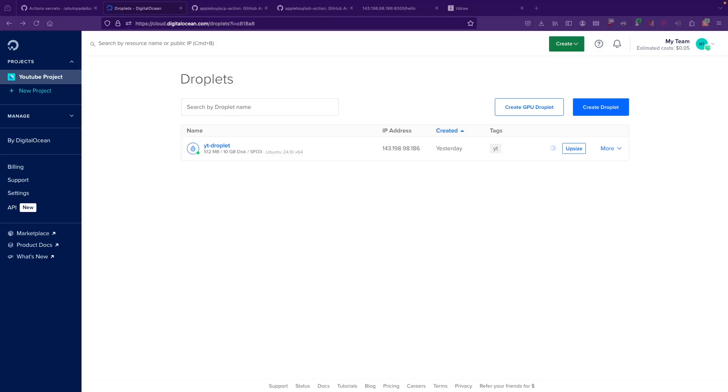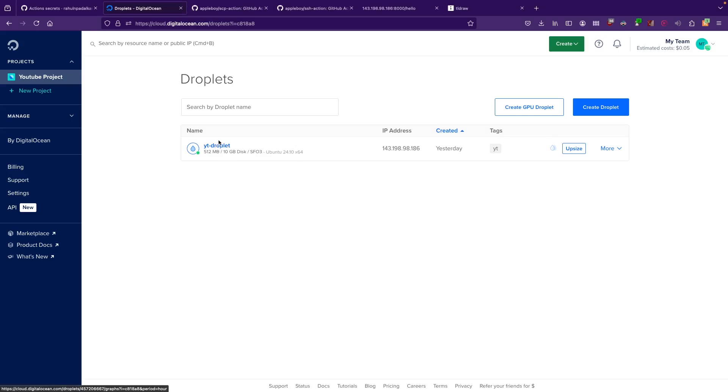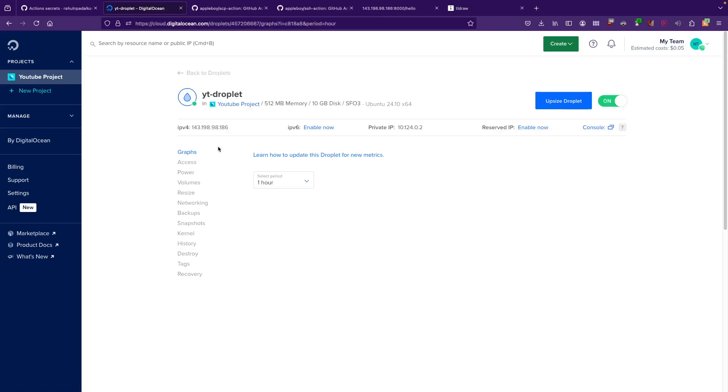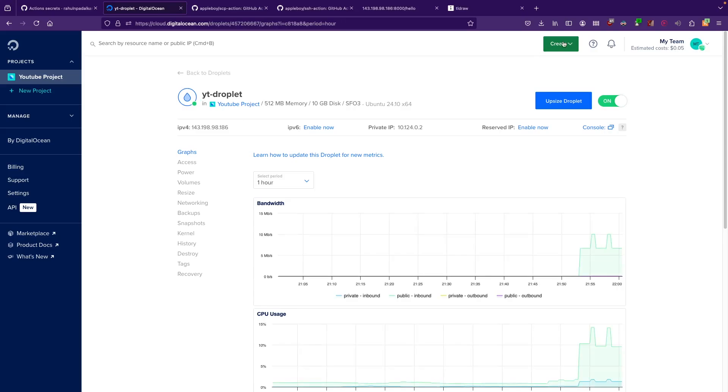Hey, what is going on guys, welcome back to another video. In this video we're going to talk about how to create a firewall for your Digital Ocean droplet. I have a Digital Ocean droplet here called YT Droplet which doesn't have a firewall configured, so we'll try to configure a firewall in the Digital Ocean control panel.